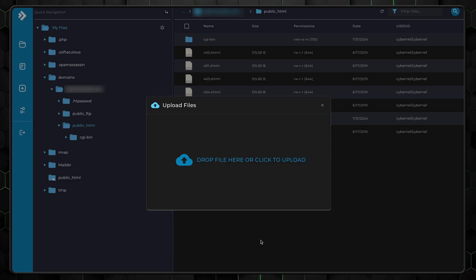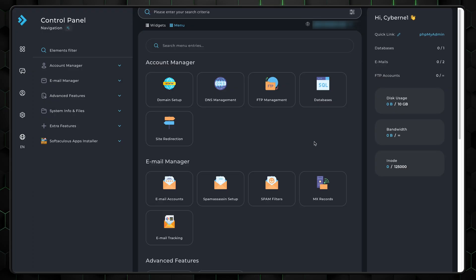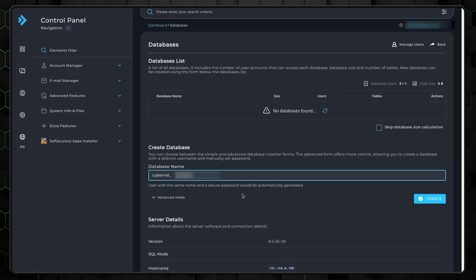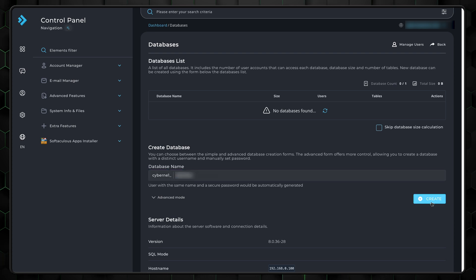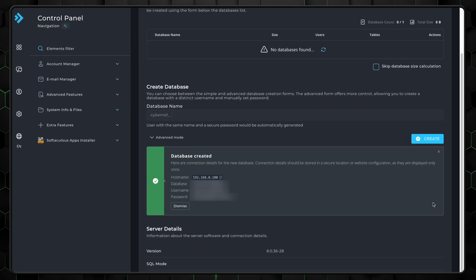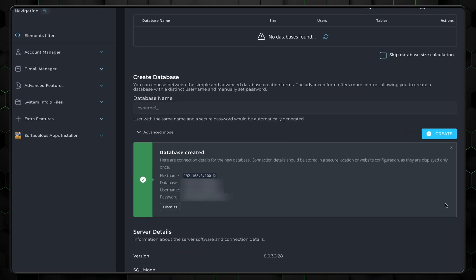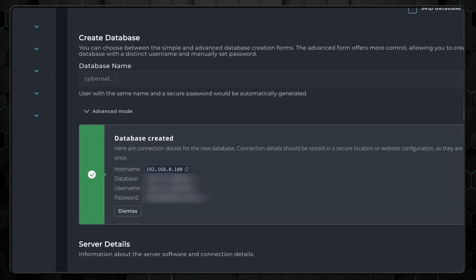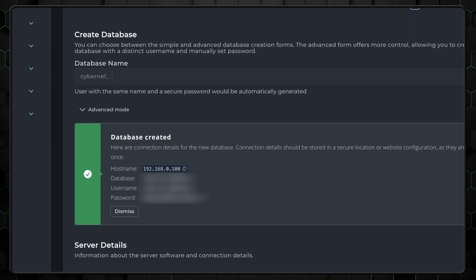If your website requires a database, use the MySQL database wizard in cPanel to create a new database and a user with full privileges. Configure your website's connection to the database using the database name, username, and password you created.